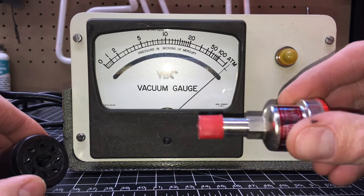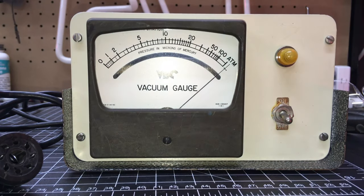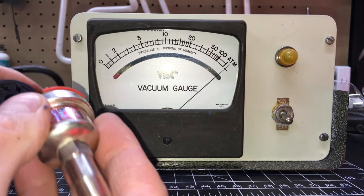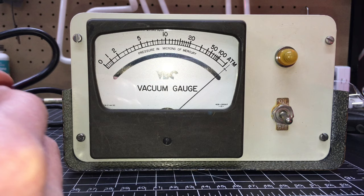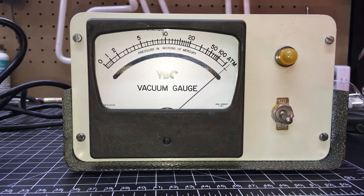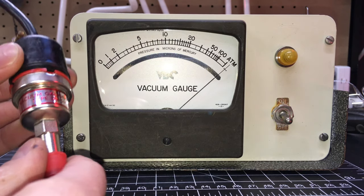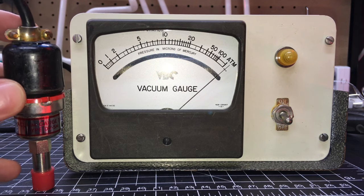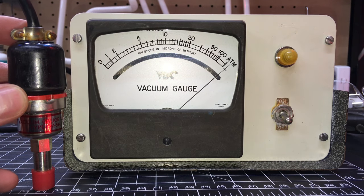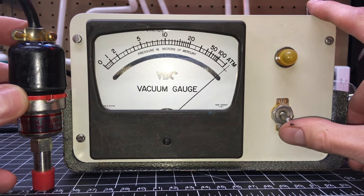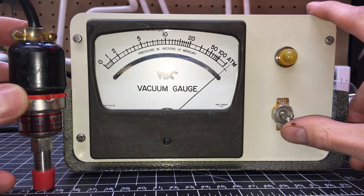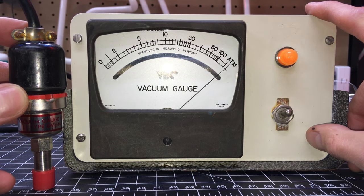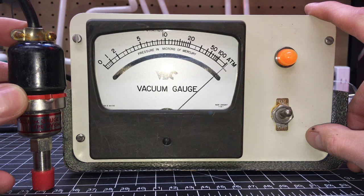We'll put the gauge tube on and see what happens here. All right. So gauge tube is connected and we should see the needle move down towards ATM as the thermocouple warms up.